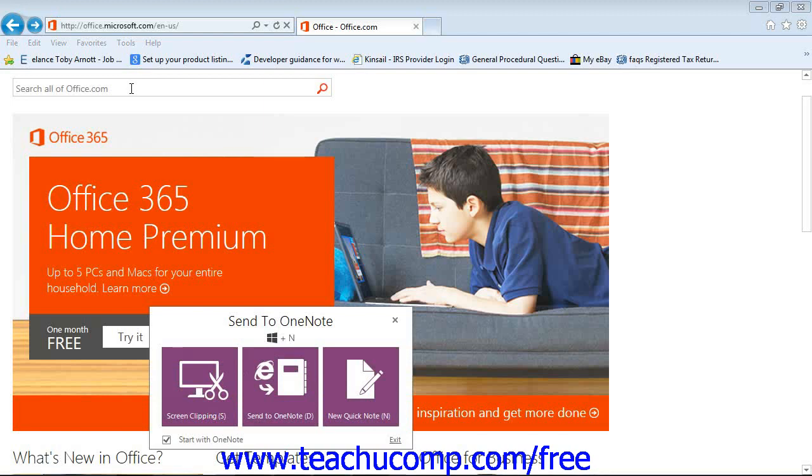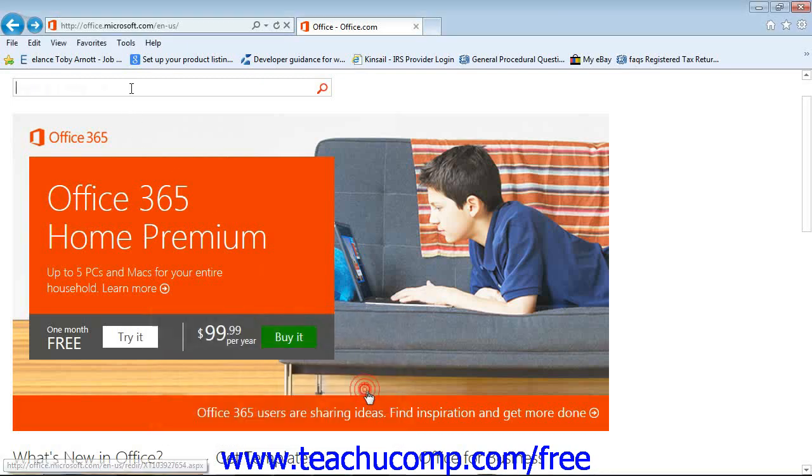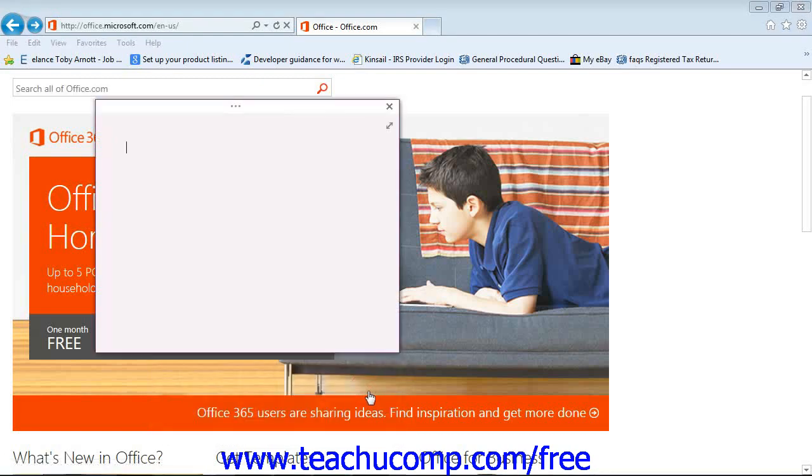Now just click or tap the New Quick Note button, right here, or you can also tap the N key on your keyboard to display the mini window that we see here in which we can add our note. This small window is actually a different view of the OneNote program.